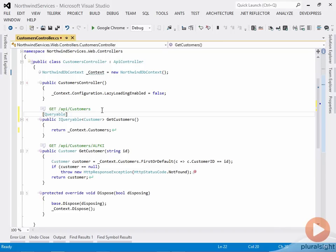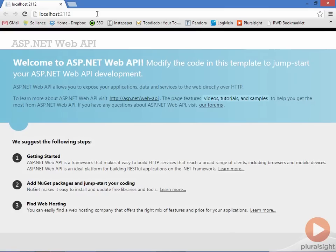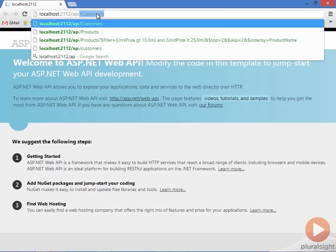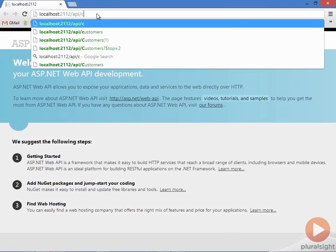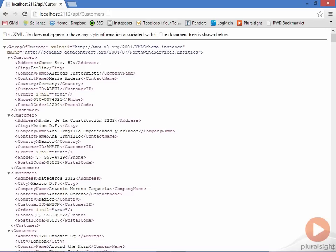Now I can fire this thing up in the browser. I can go to /api/customers, and you can see we get back customers as we've seen before.